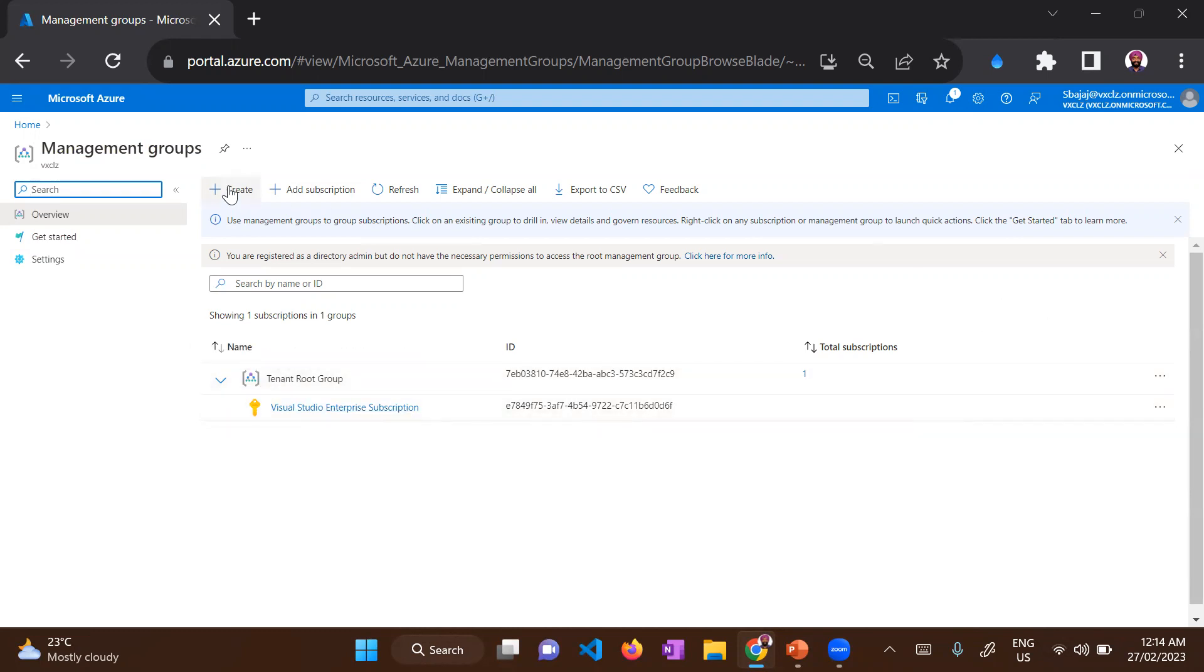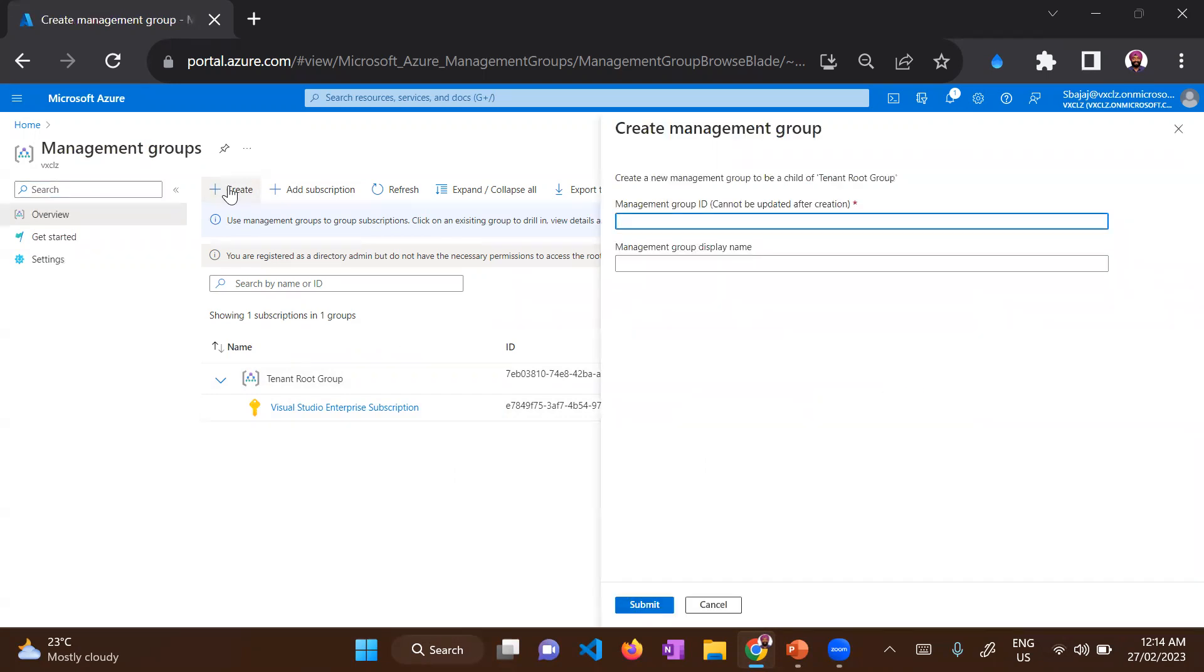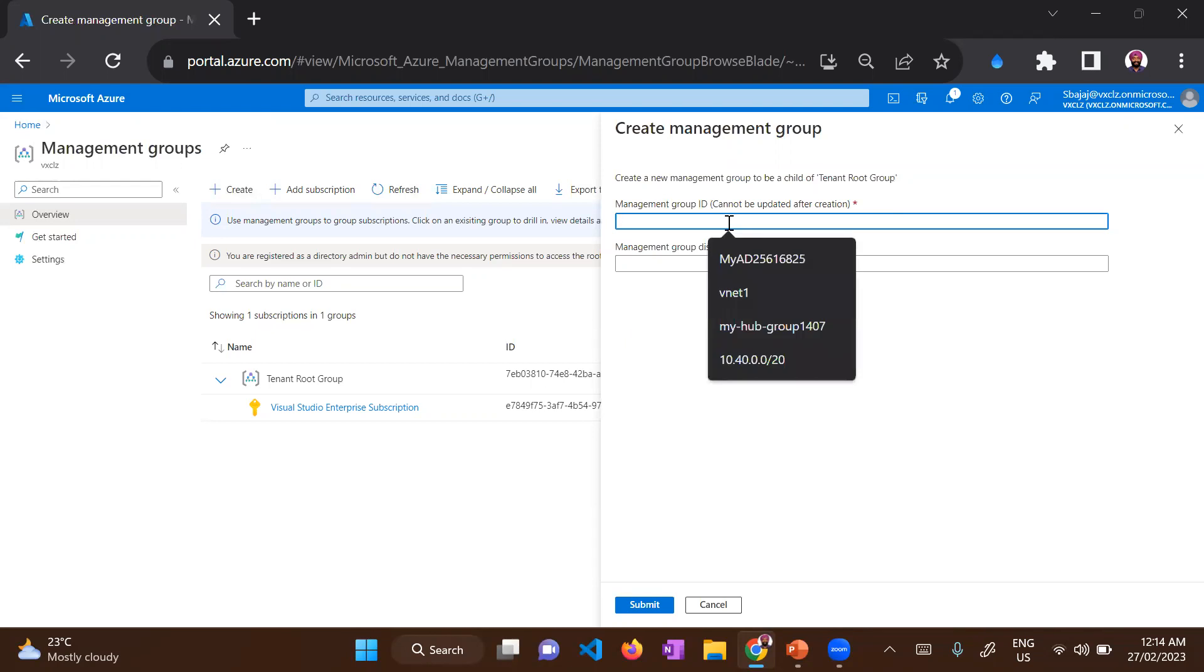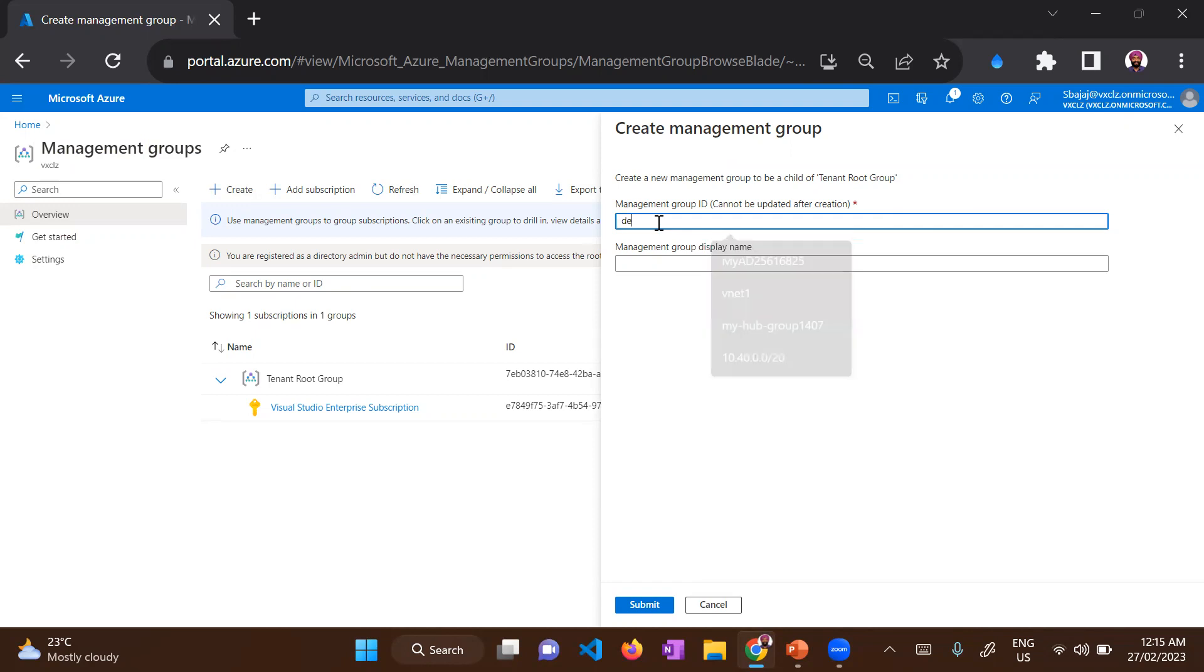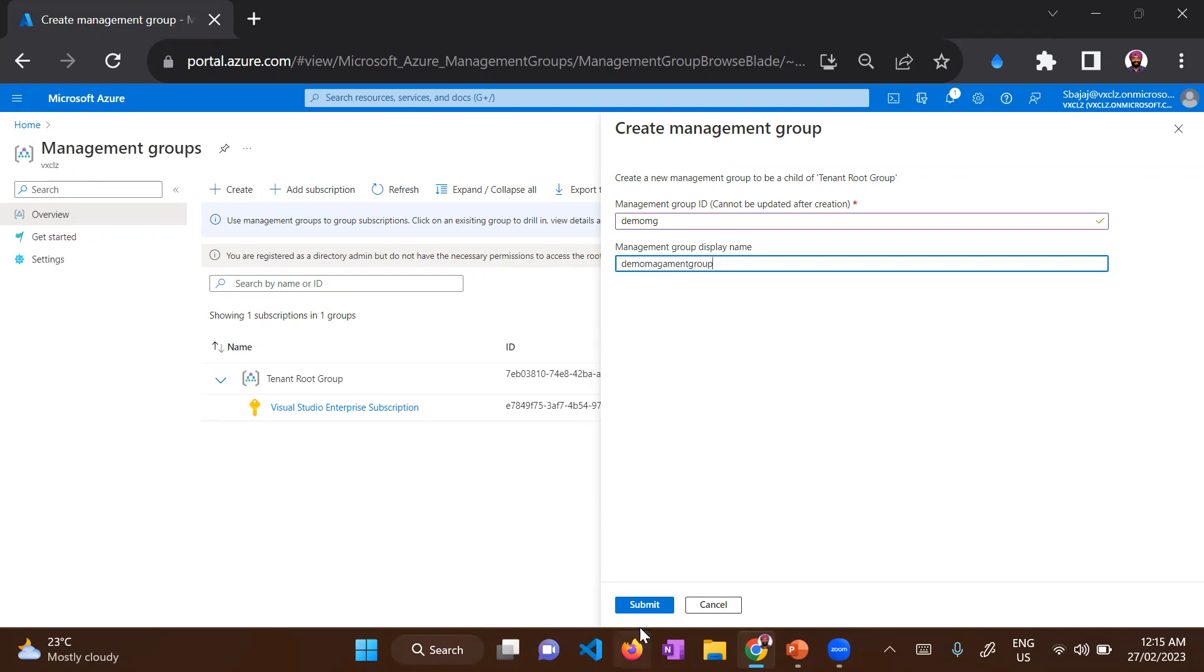So let's try to create a management group. Just click, and you'll get an option to enter your management group ID, which cannot be updated after creation. So let's put it as demo MG. Then in the management group display name, let's put demo management group. And hit submit.